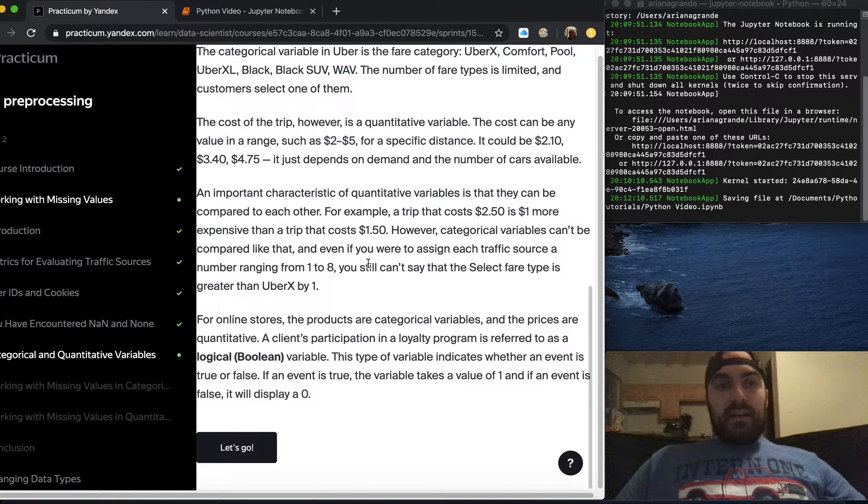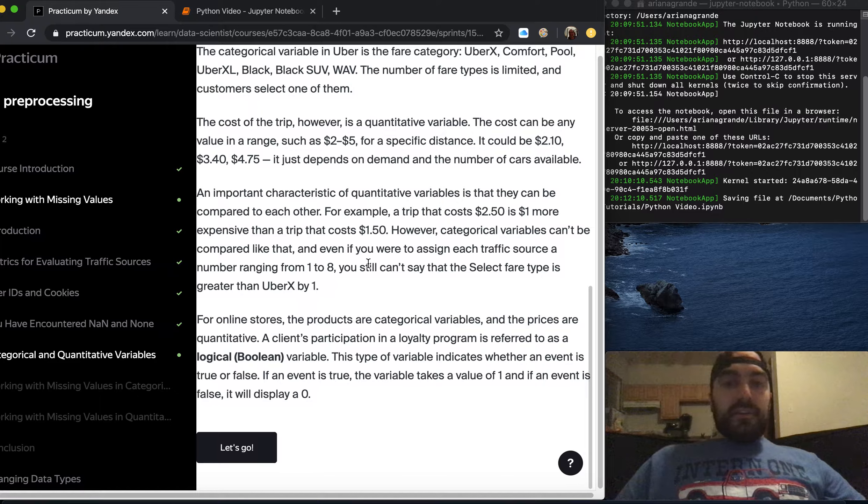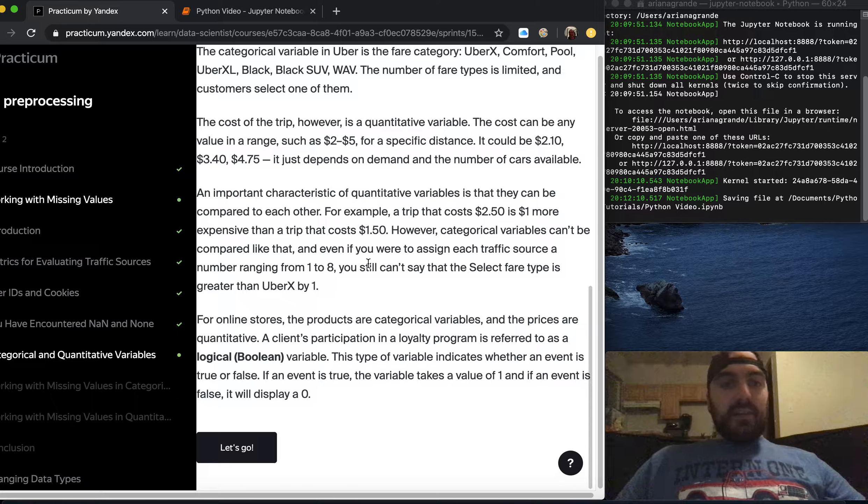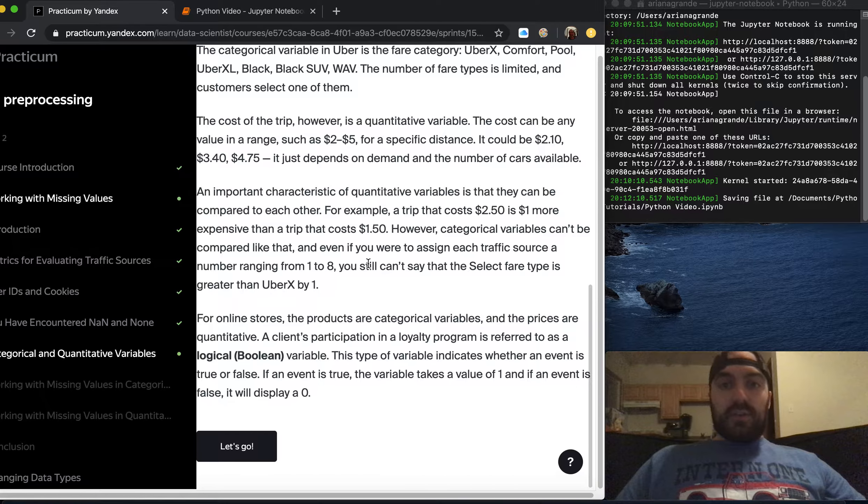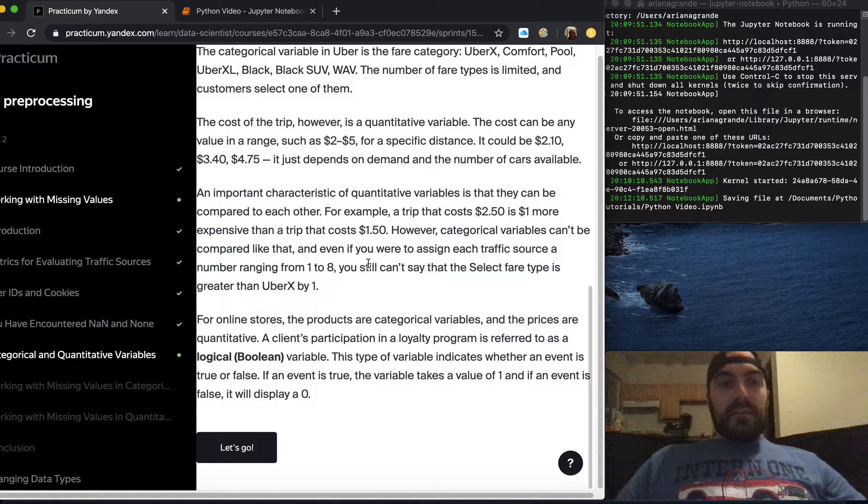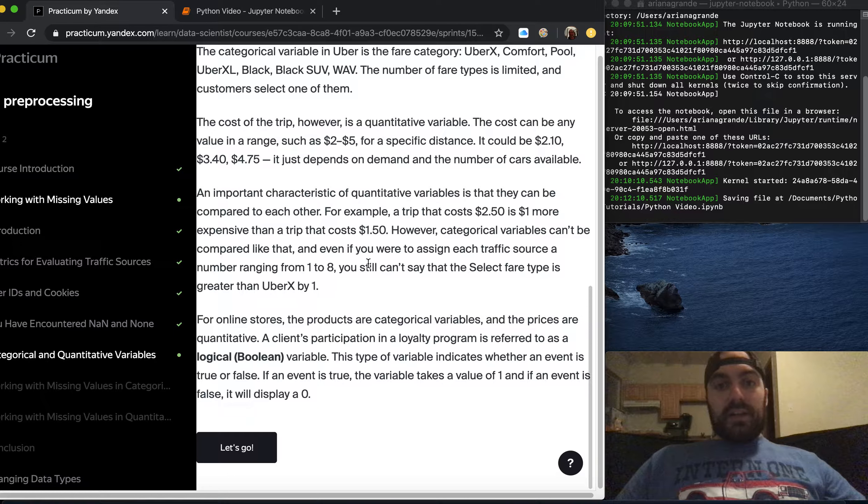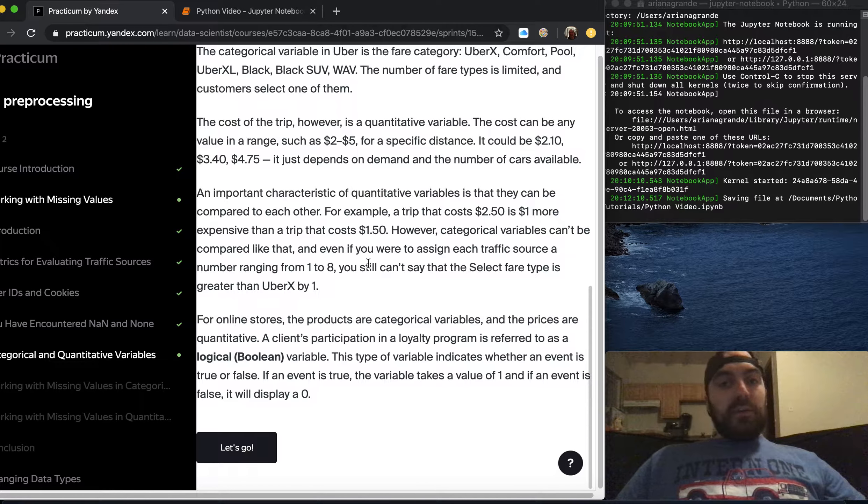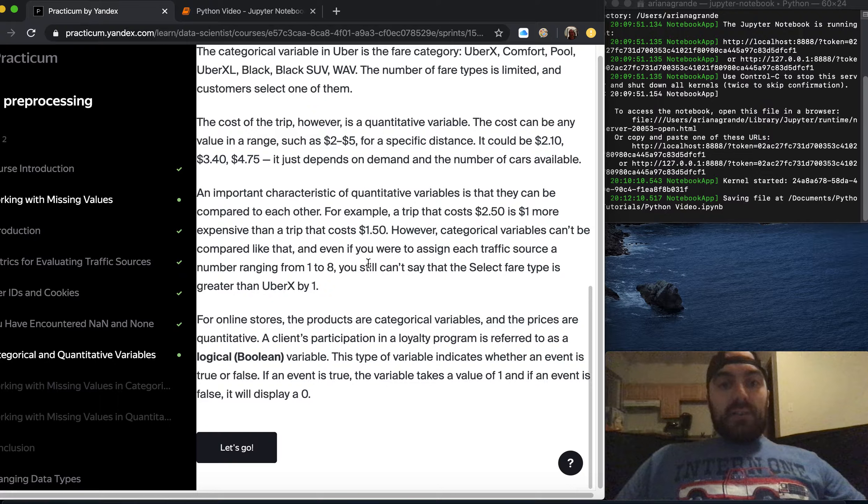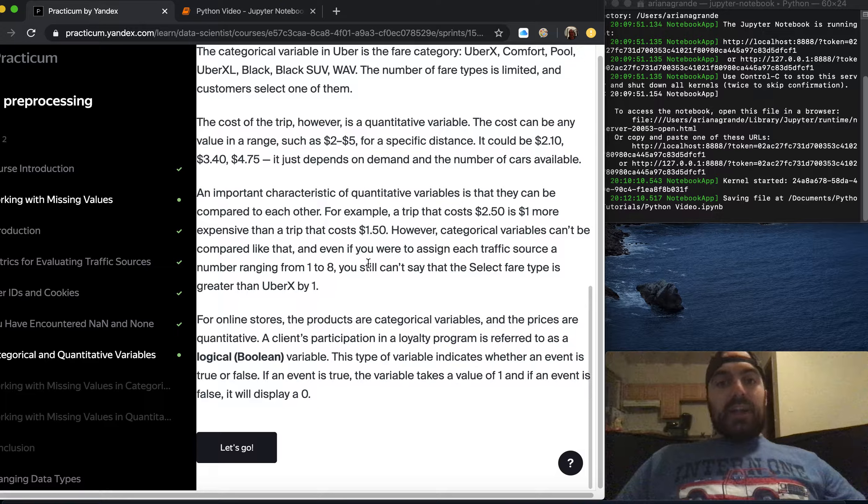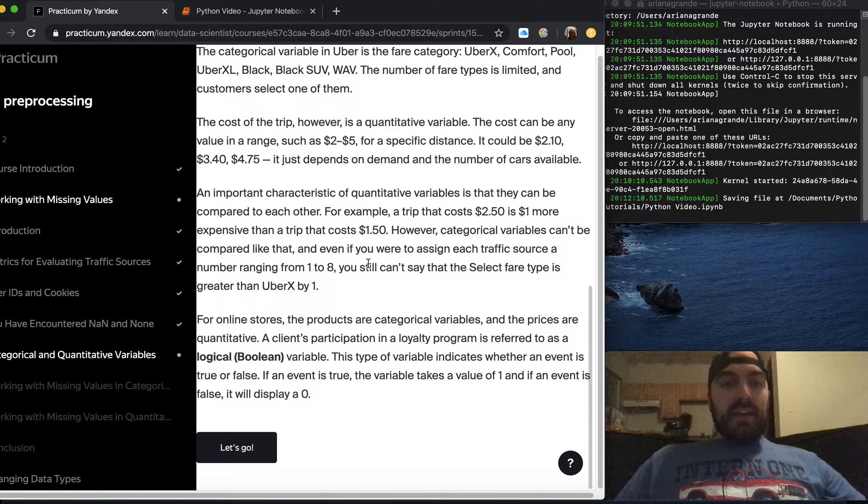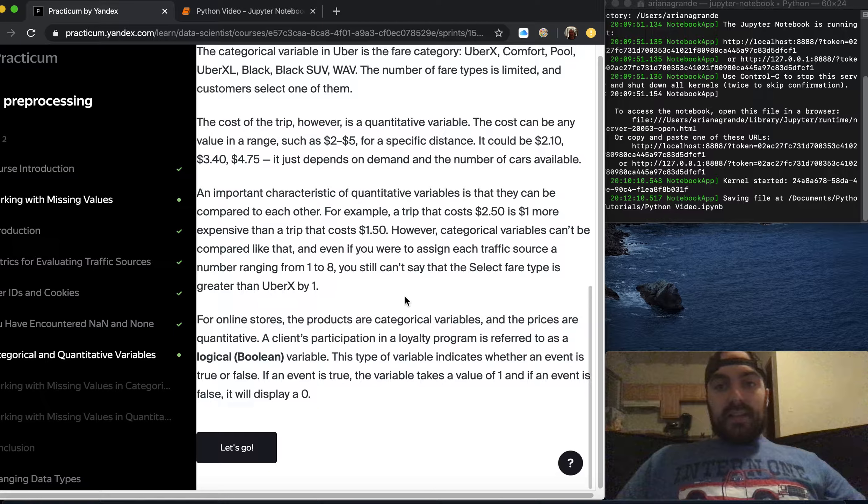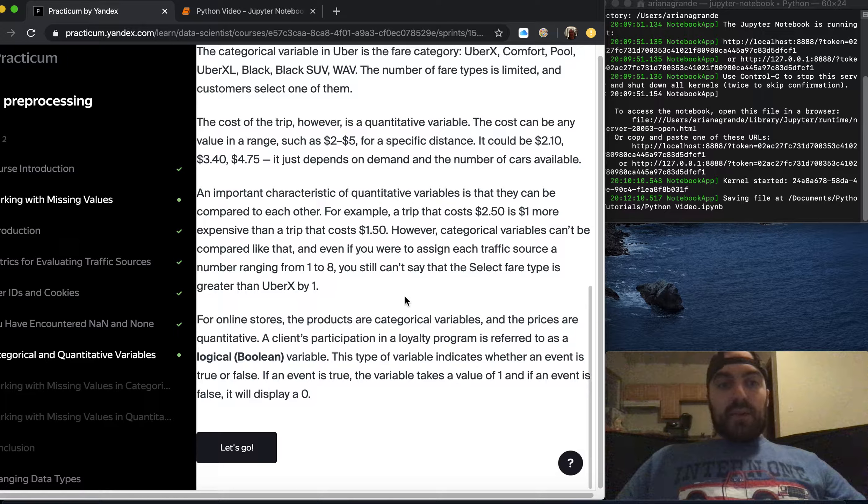An important characteristic of quantitative variables is that they can be compared to each other. For example a trip that costs two fifty is one dollar more expensive than a trip that costs one fifty. However categorical variables can't be compared like that and even if you were to assign each traffic source a number you still can't say that one fare type is greater than another by one.